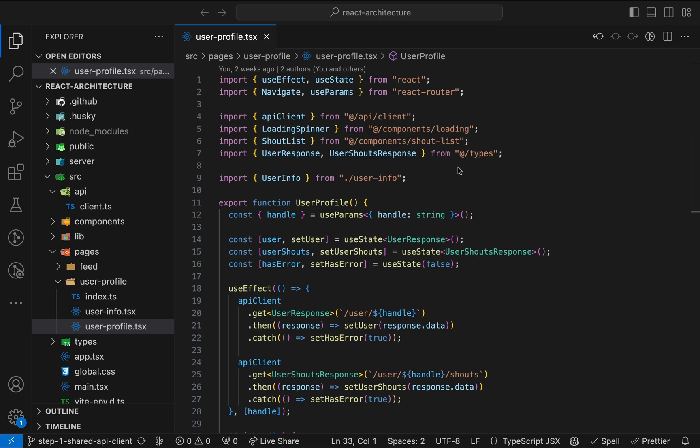This video is the second part of a series about software architecture in React apps, where we take a codebase with lots of bad practices and refactor it step by step. Previously, we extracted an API client to share a common configuration like the API-based URL between all requests in the application.